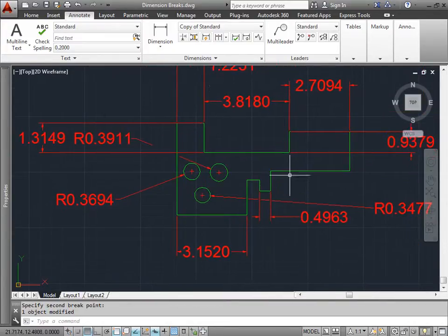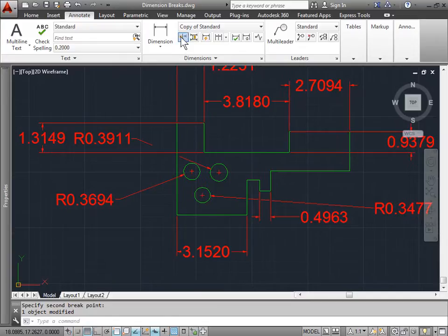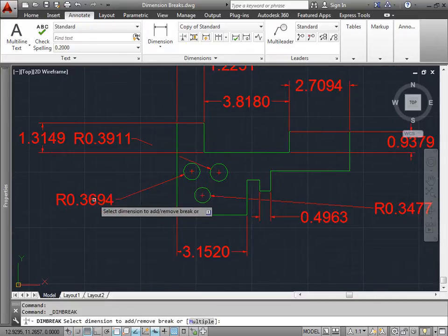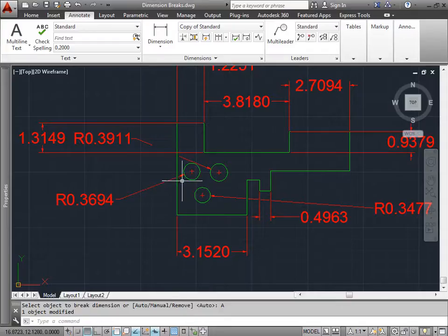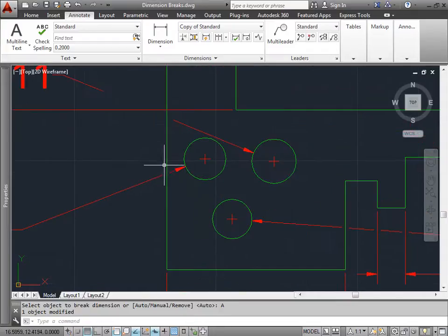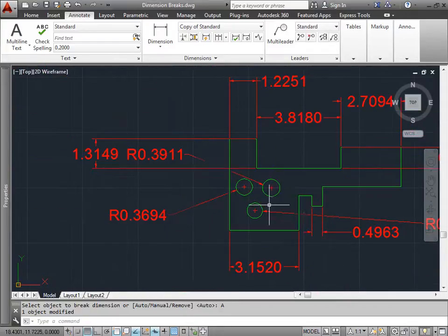Well I can always go ahead and activate Break. Select the line that I want to have broken. And then select Auto. And AutoCAD will go ahead and break the line for me. At every time it crosses another line.